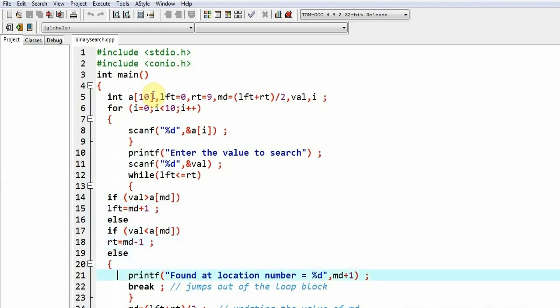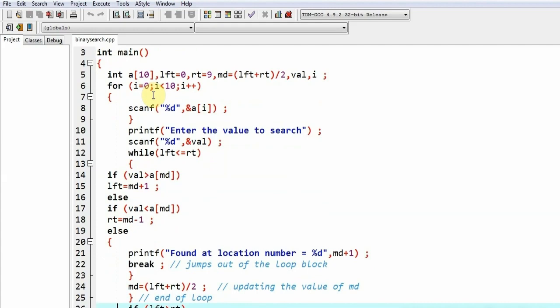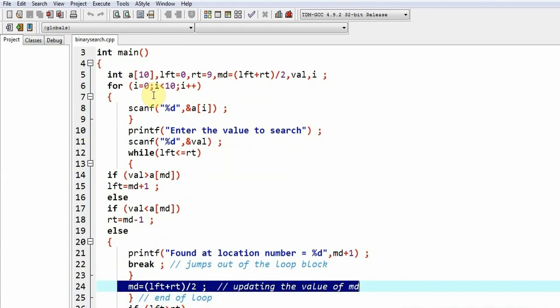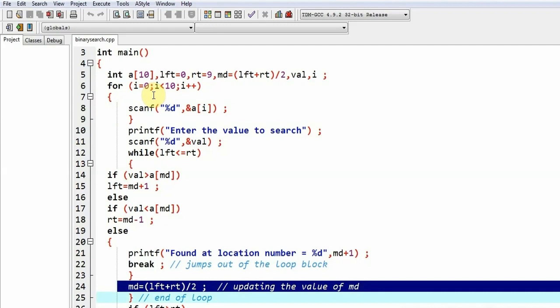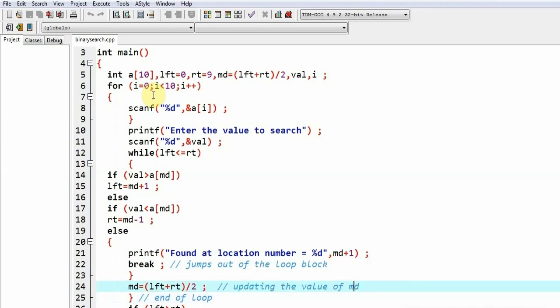Either if the value has not been found as yet, either the value of lft or rt will be changed, so naturally in that case the value of md would have to be updated. So we would be writing md is equal to lft plus rt divided by two.